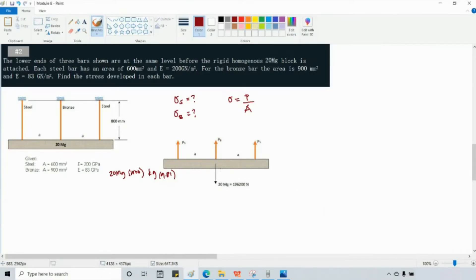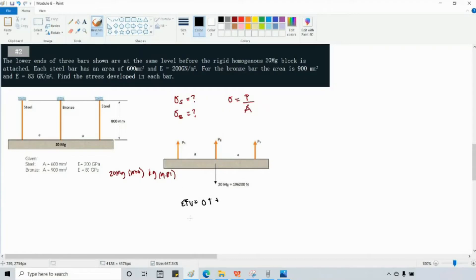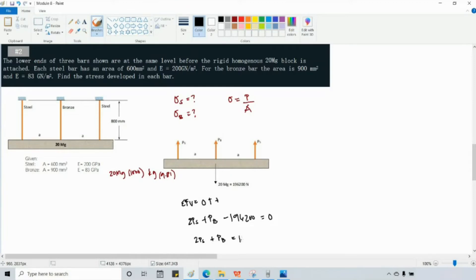The first step is to apply the equilibrium equation. Summation of forces in the vertical direction equals zero, with upward as positive. We have two PS forces and one PB, so: 2PS + PB − 196,200 = 0, which gives us 2PS + PB = 196,200 N. This is Equation 1.